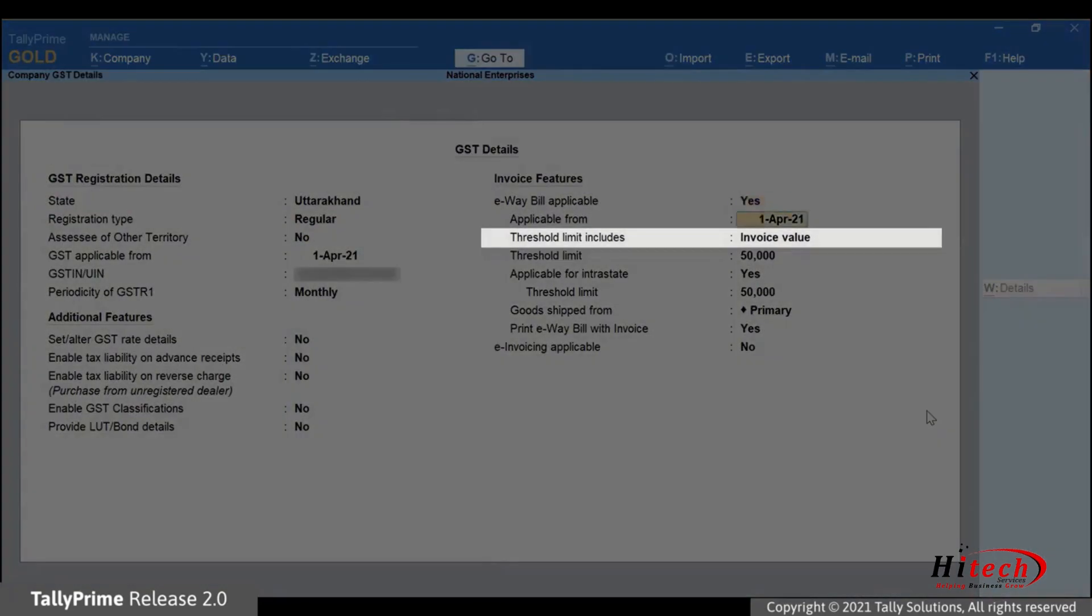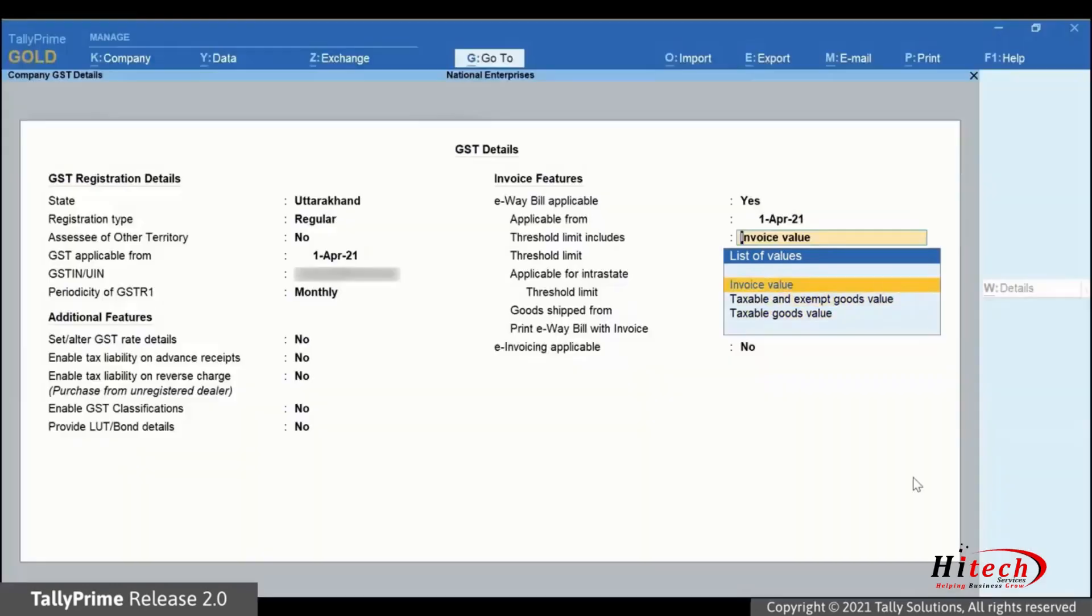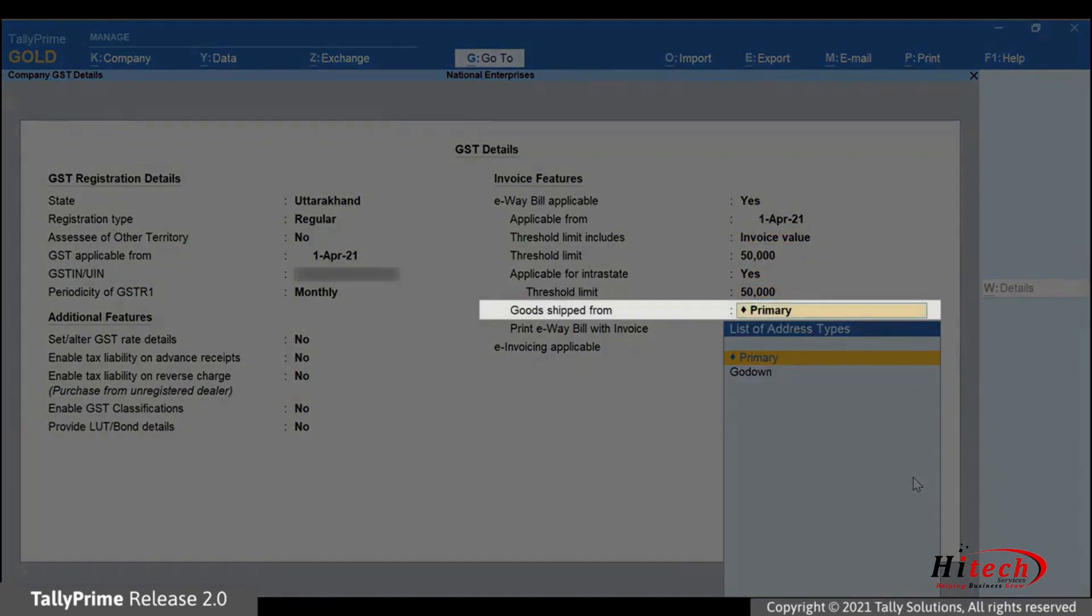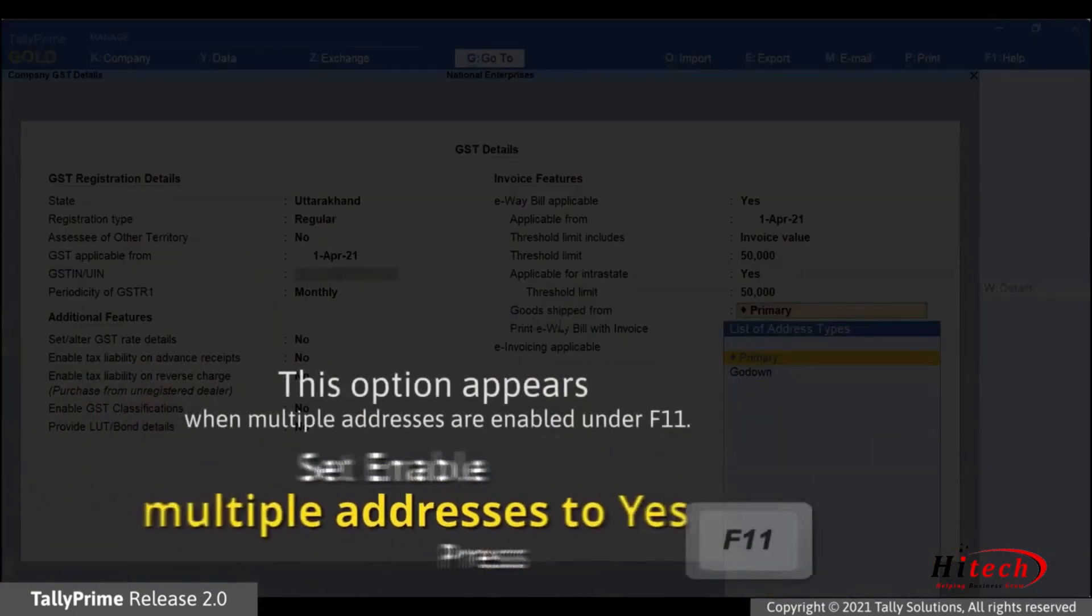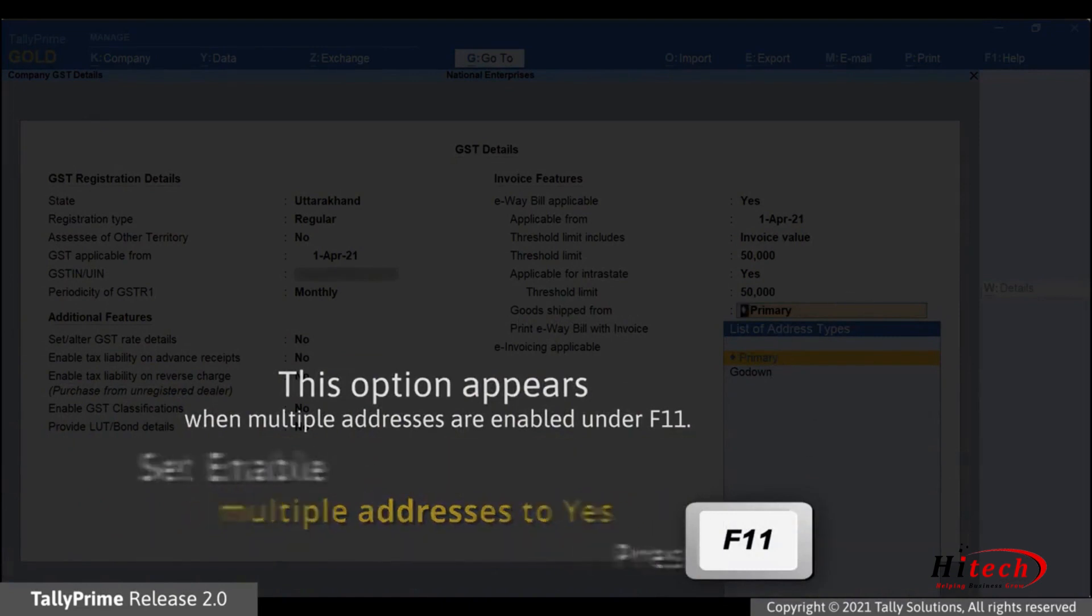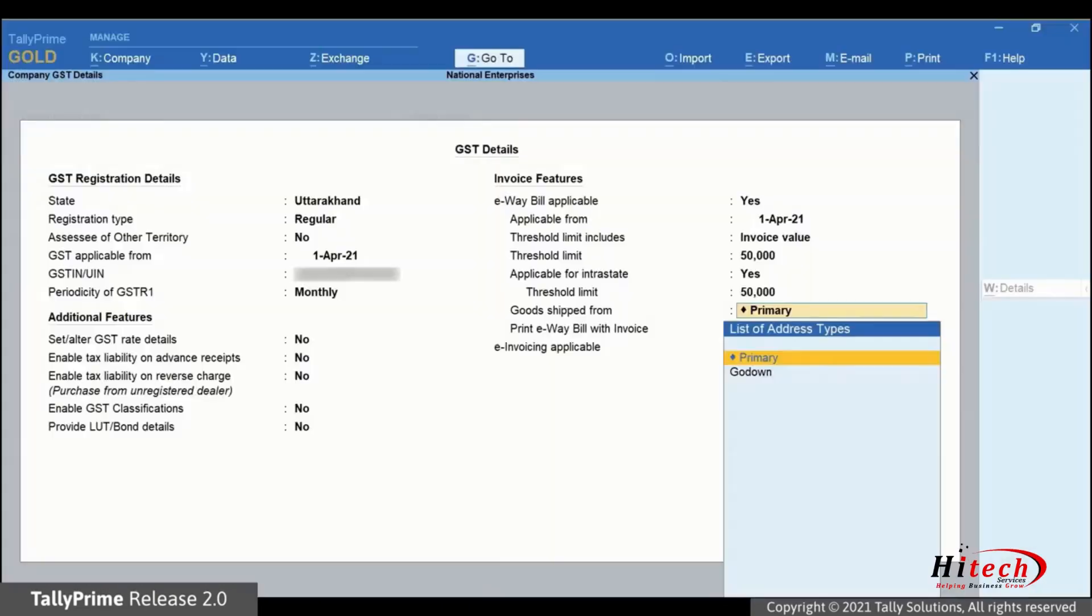Under threshold limit includes, you can select from the list of values as applicable. Under goods shipped from, TallyPrime takes the primary address set under F11 as the default address. However, you can change the address while recording the transaction.